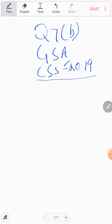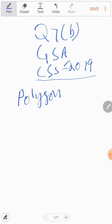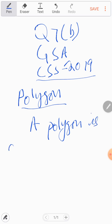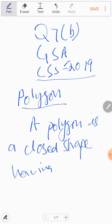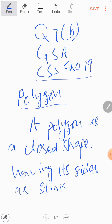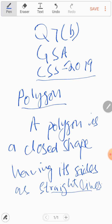Now we continue to solve the question: what is a polygon, and describe different types of polygon. A polygon is a closed shape with its sides as straight lines.